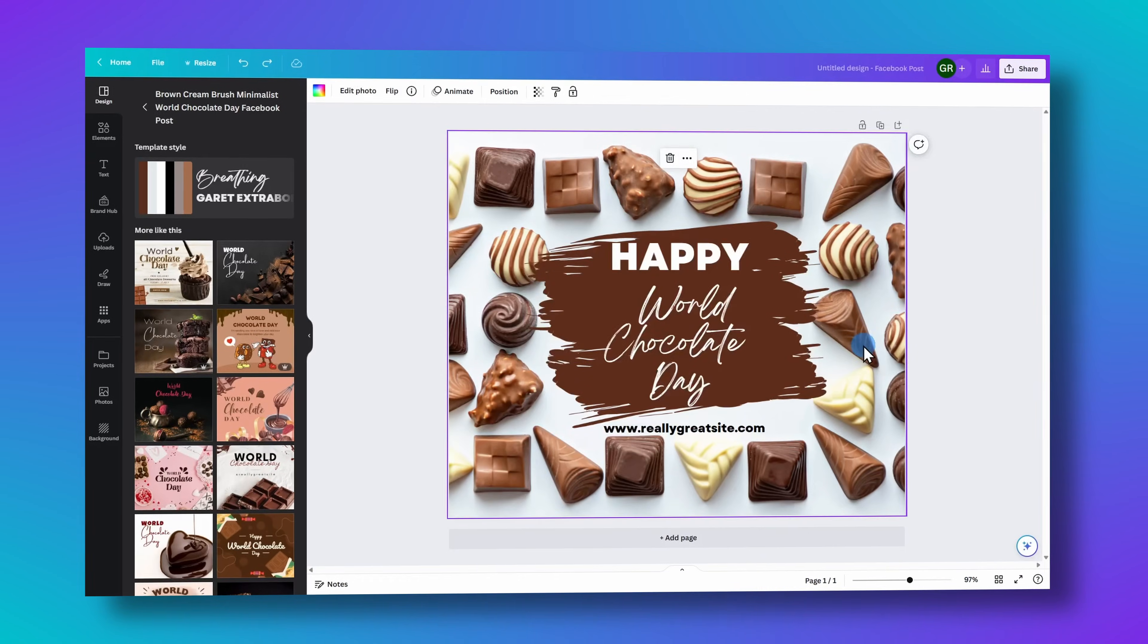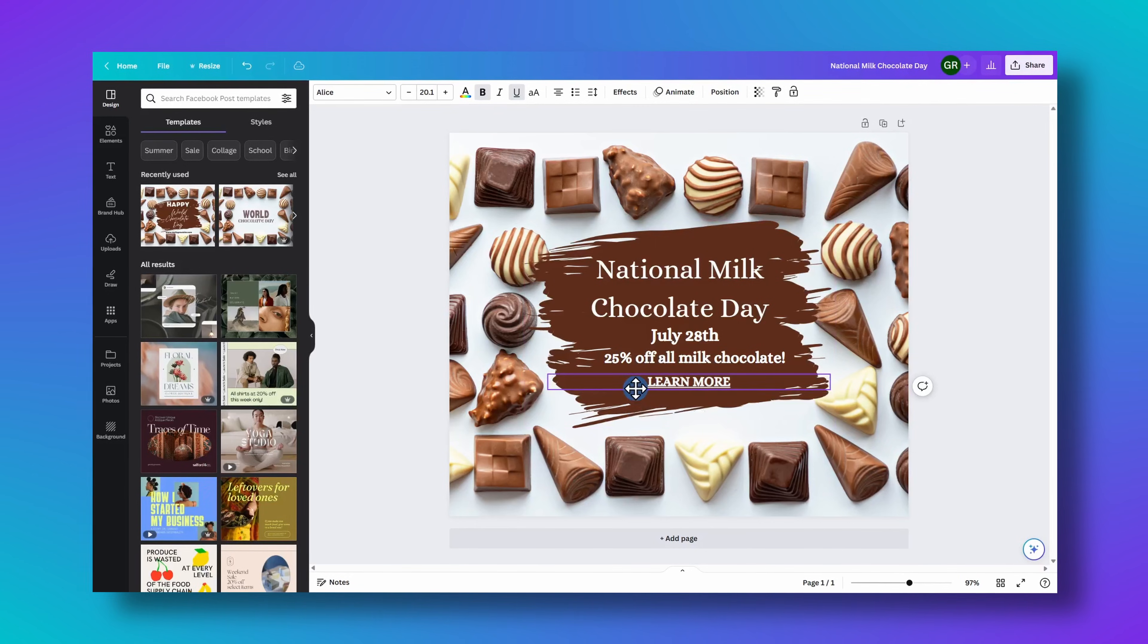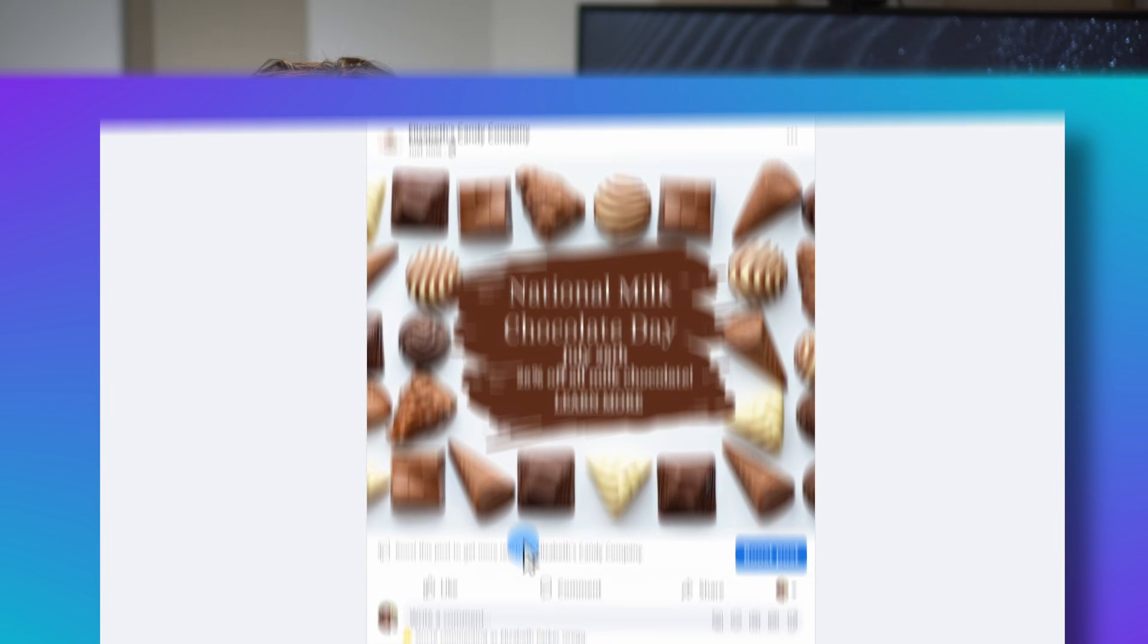For many, the thought of managing your own social media posts can be quite daunting. Today, we are going to walk through how to create social media posts that look like a professional designed it.